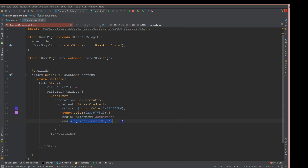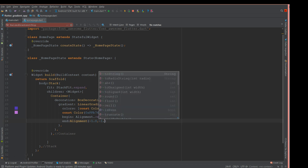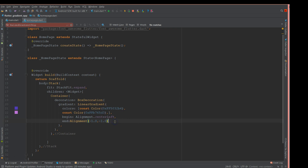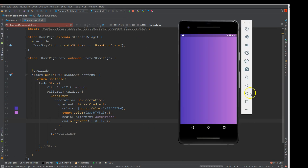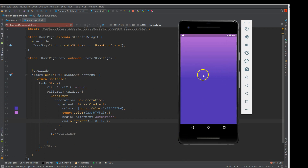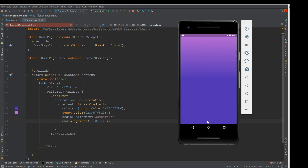Instead of named alignment values like center right or center left, you can also provide XY coordinate properties using double values. For example, giving minus one and minus one represents the X and Y axis graphically. You can add different values to control your gradient direction. When built, instead of a horizontal gradient you'd find a diagonal effect — for instance, the first half of the screen shows one color and the bottom shows another.